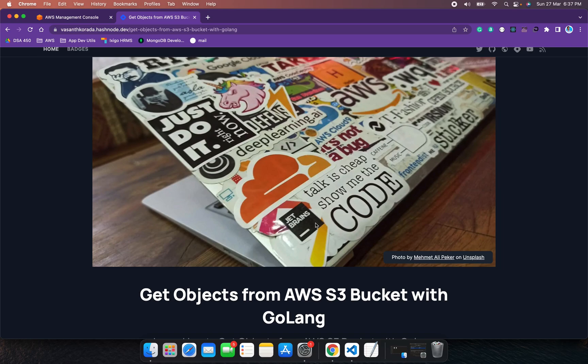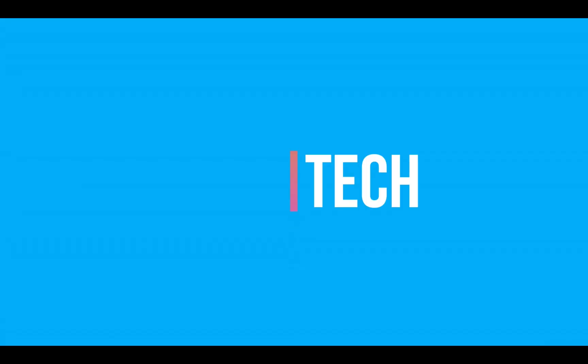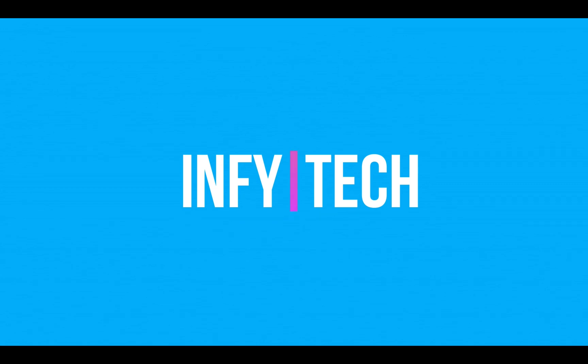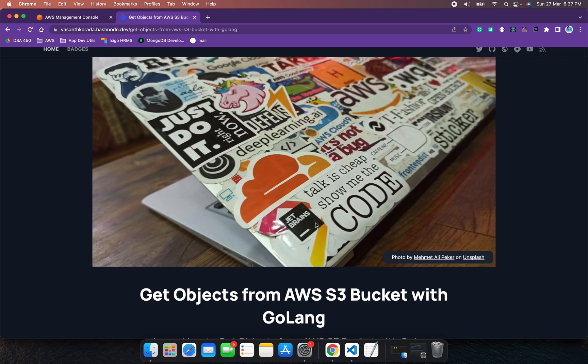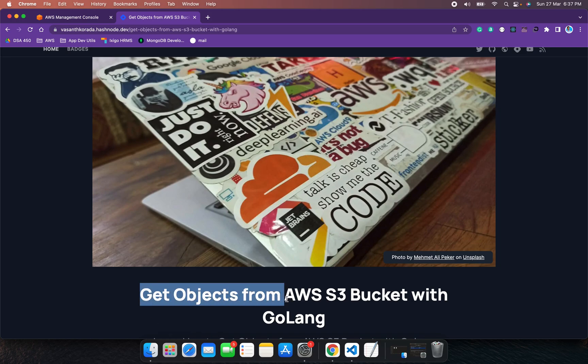Hello everyone, welcome to my channel Infitech.